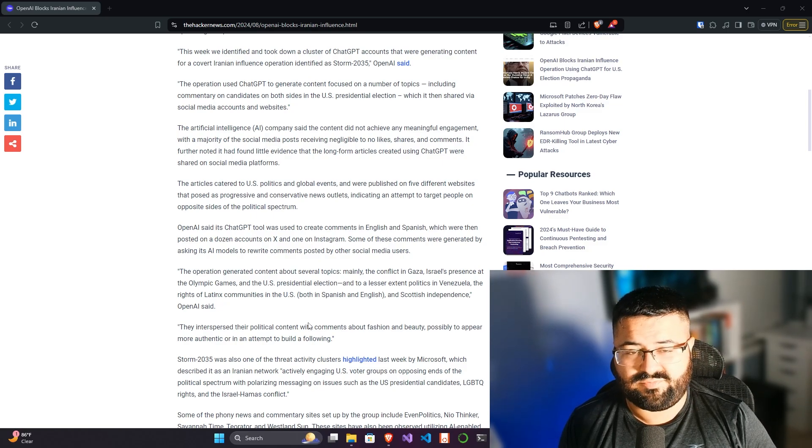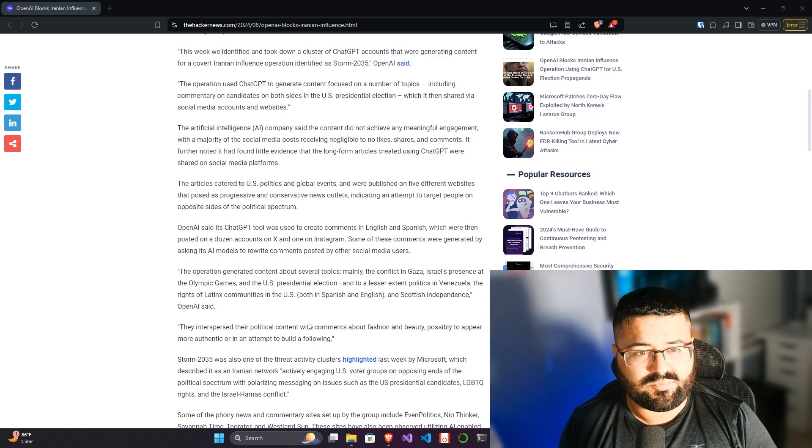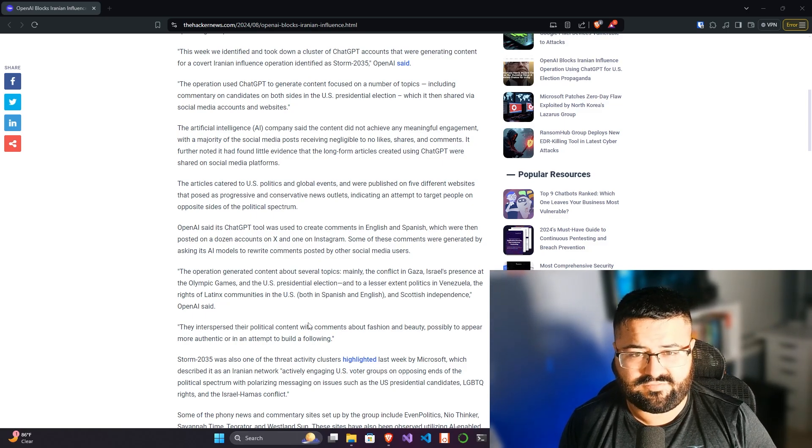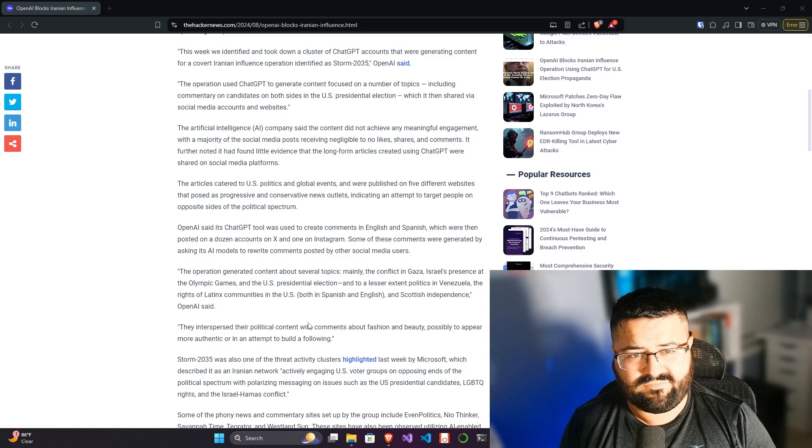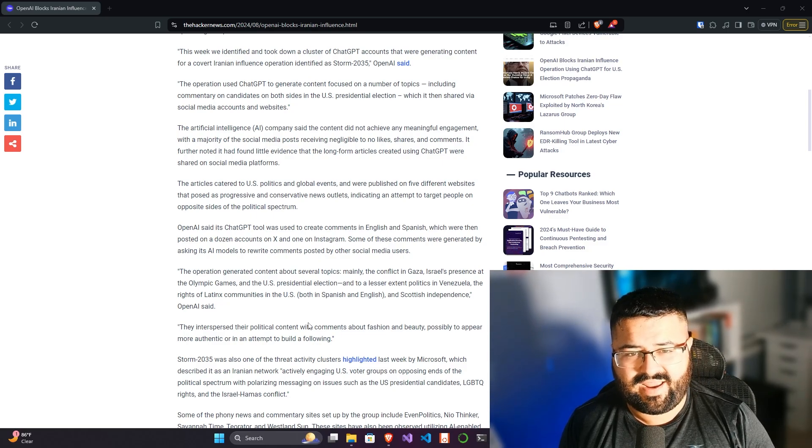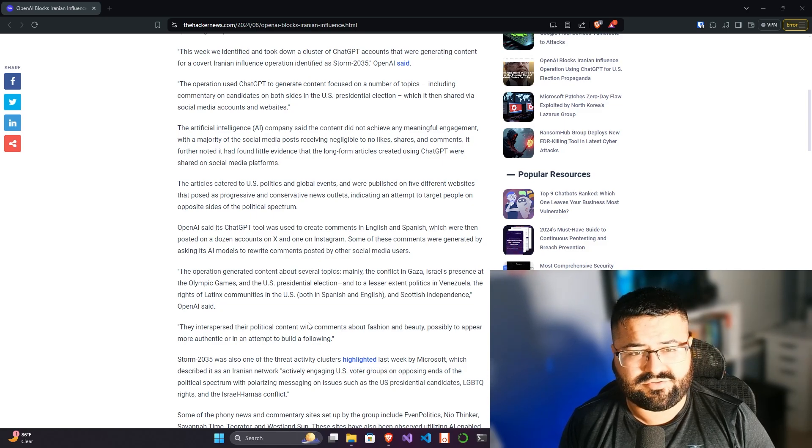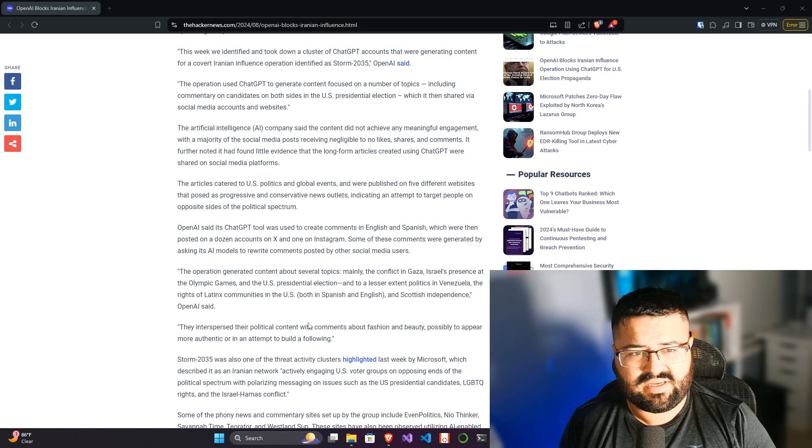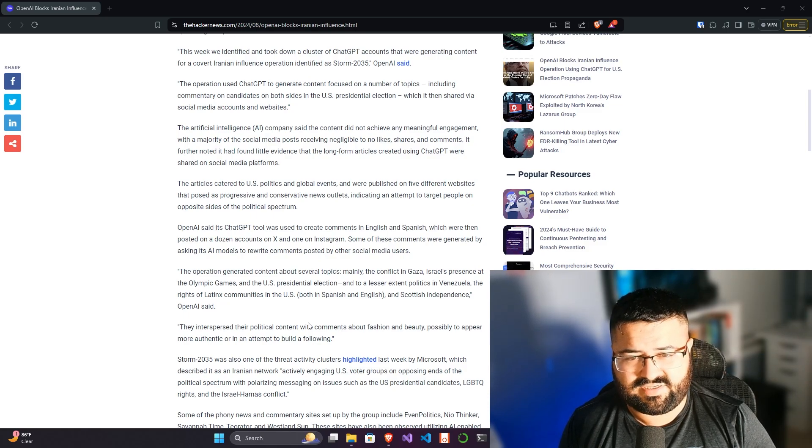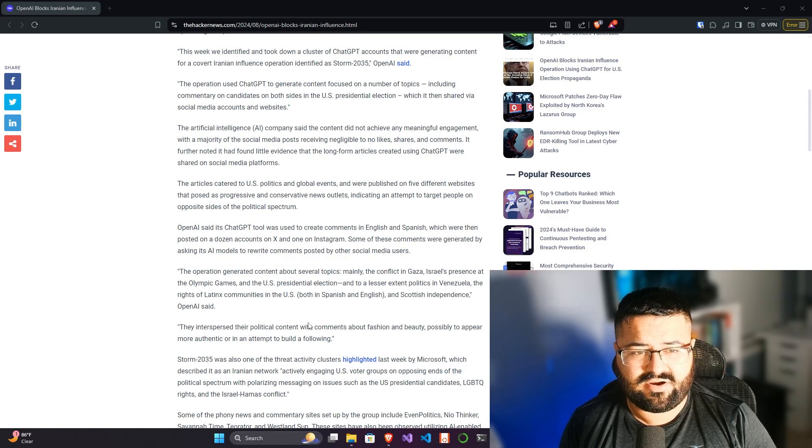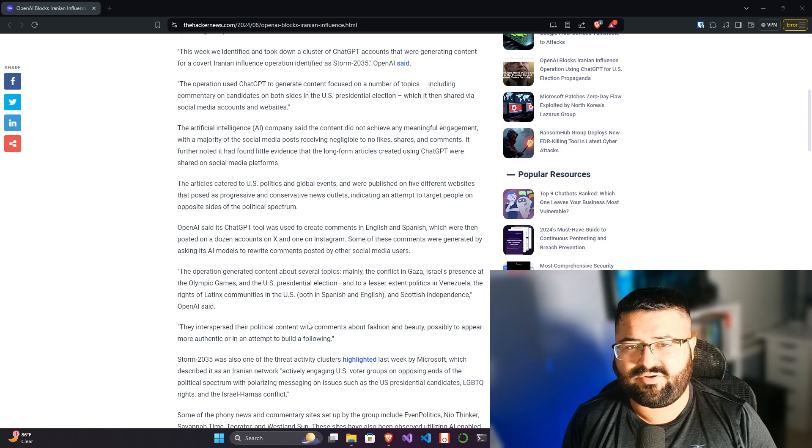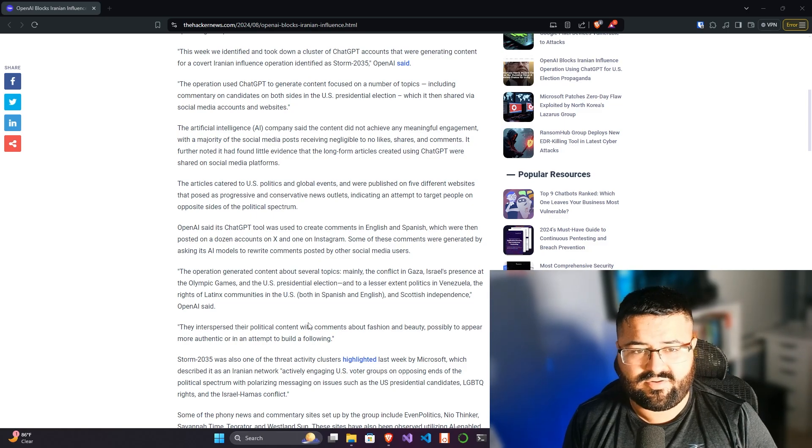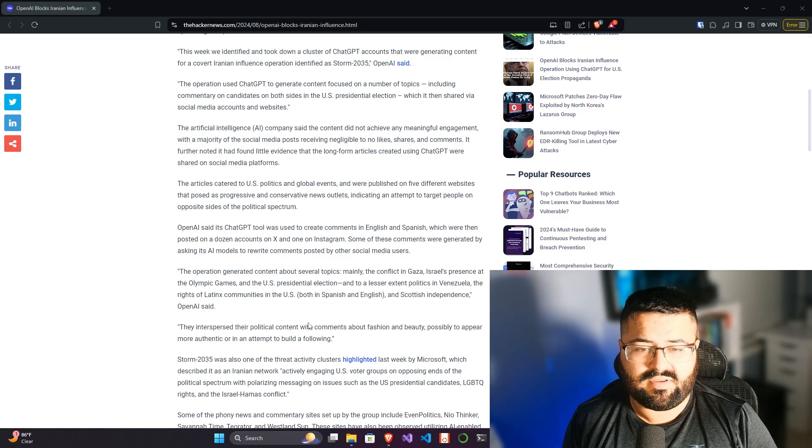This week we identified and took down a cluster of ChatGPT accounts that were generating content for a covert Iranian influence operation identified as Storm 2035. The operation used ChatGPT to generate content focused on a number of topics, including commentary on candidates on both sides in the US presidential election, which it then shared via social media accounts and websites. So here it's not that they're trying to influence one way or the other, they seem to just want to try to influence in general.